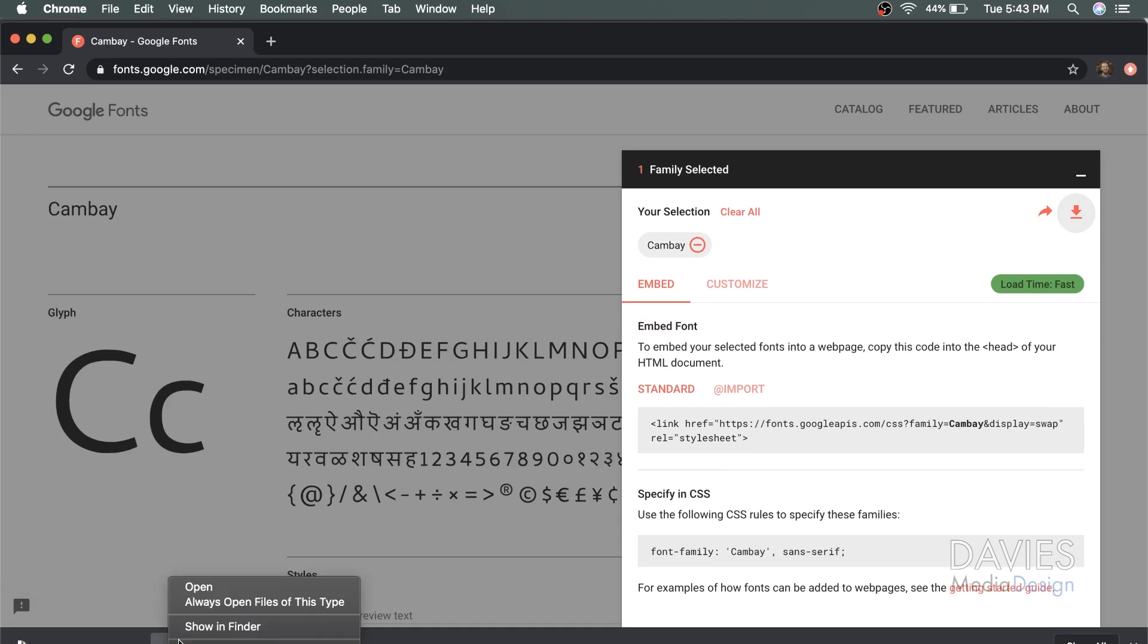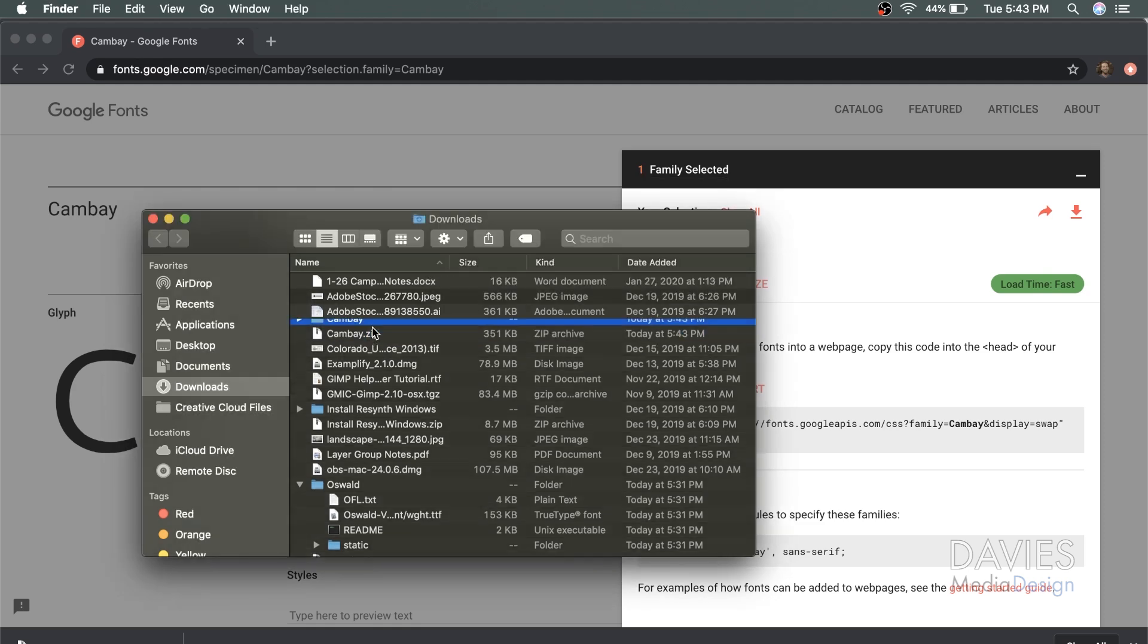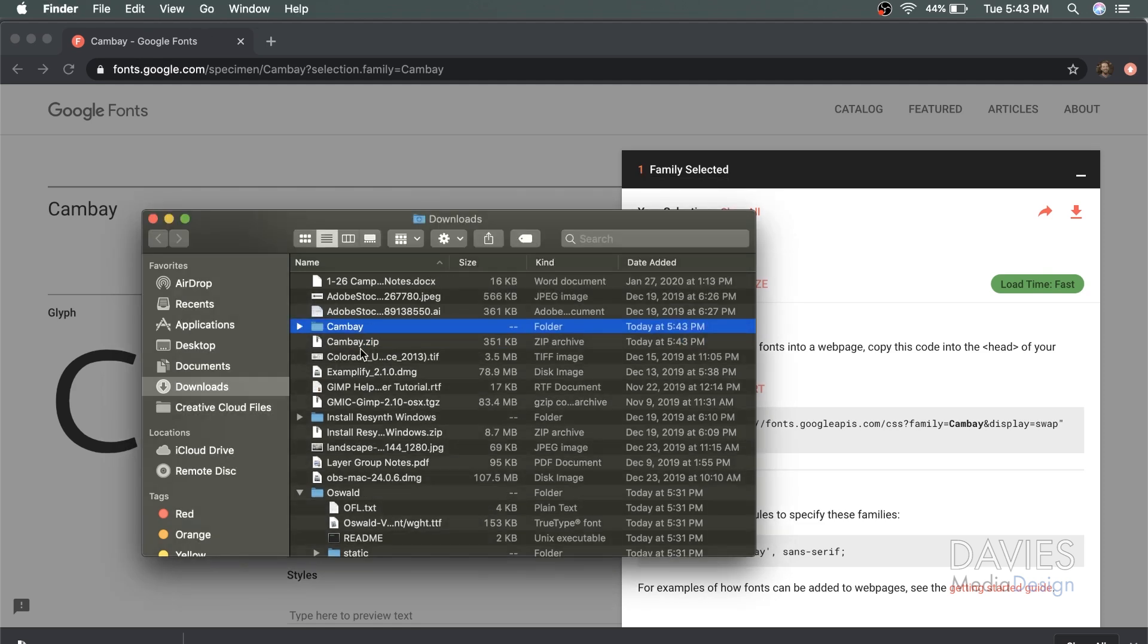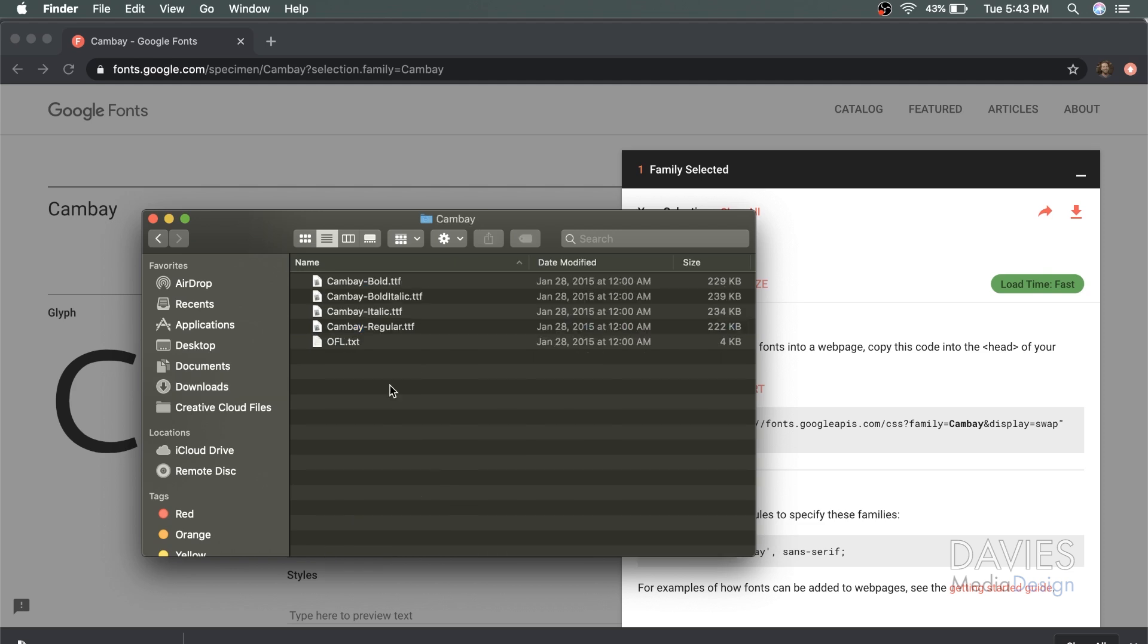Click on this little arrow and go to show in finder. So here is the zip file. All you have to do for Mac is double click on it, and that will automatically unzip the file. And so here are all the fonts inside of that file. If I double click on this folder, you can see here the various fonts that are available.